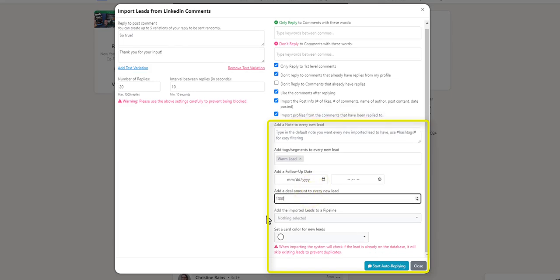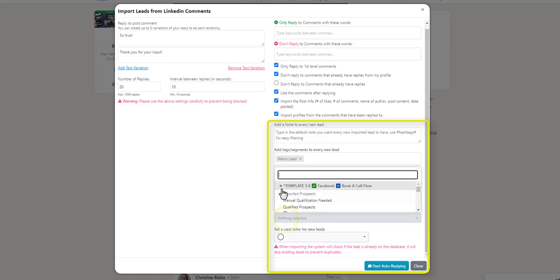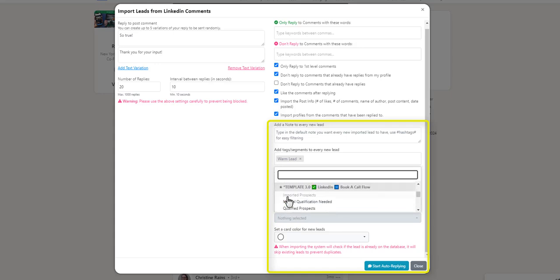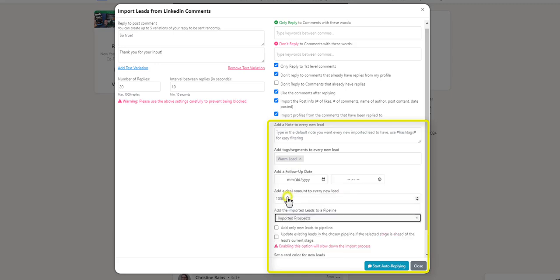And you can add the imported leads directly to a pipeline stage. Select the drop-down. This is the pipeline name and these are the stages in the pipeline. So use the search bar or scroll down until you locate the stage you want to add these leads to. Select the stage you want to add these leads to.